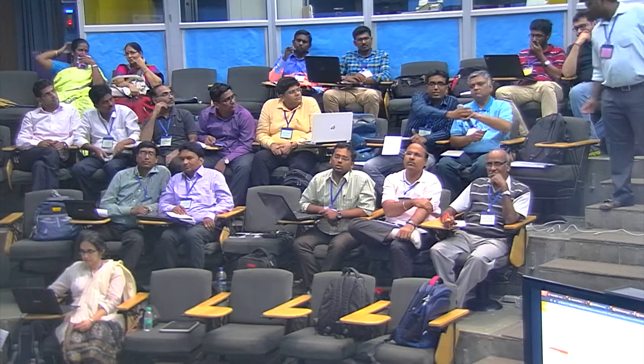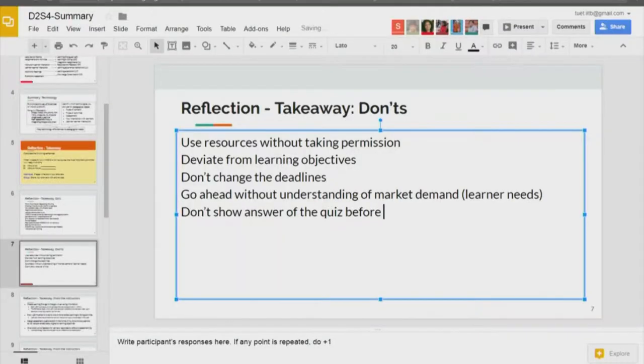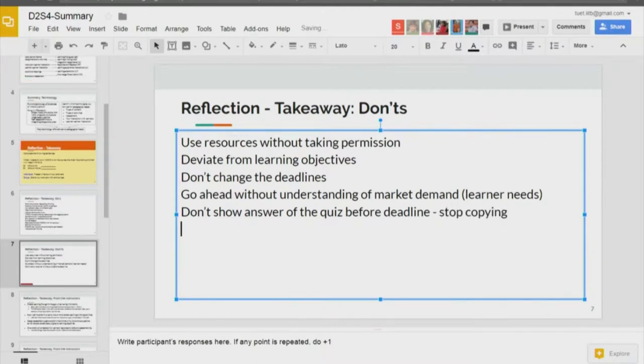Another don't: don't show answers of graded quizzes before the deadline — to prevent students from sharing answers via WhatsApp. That is an operational issue.